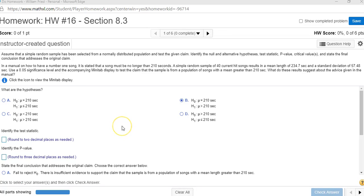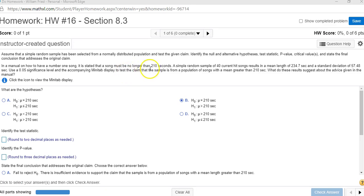I want to do an example of testing a mean hypothesis using the TI-84 calculator. This is an example from the homework. They say a number one song should be longer than 210 seconds.